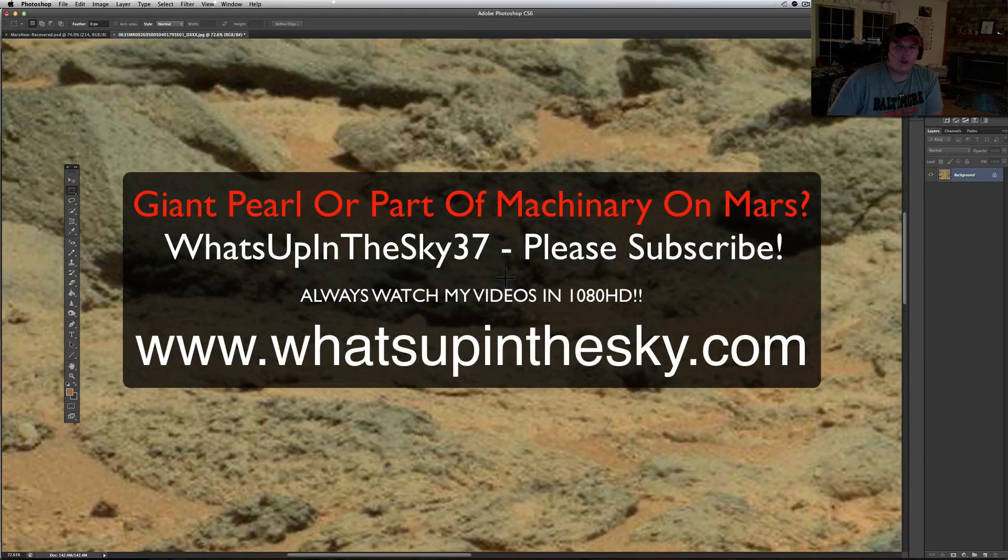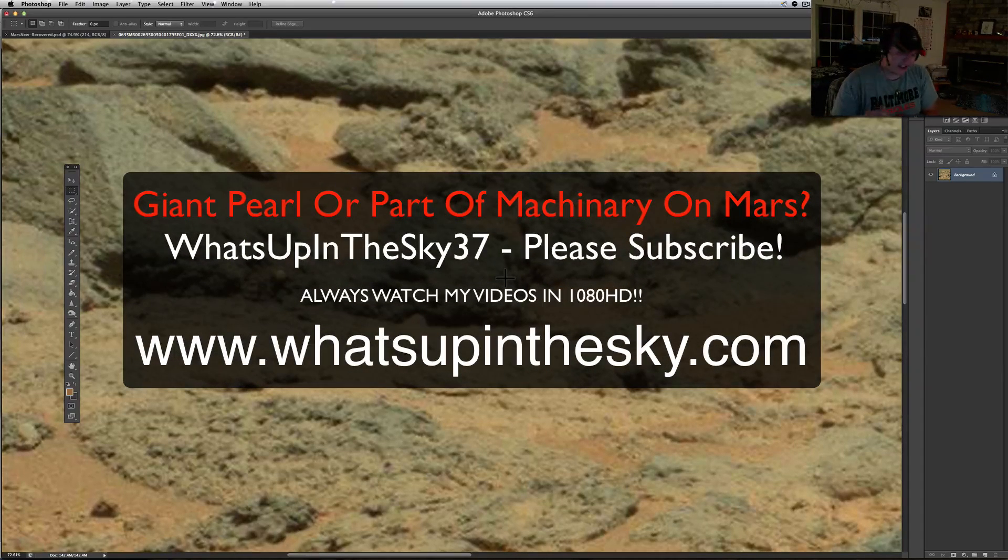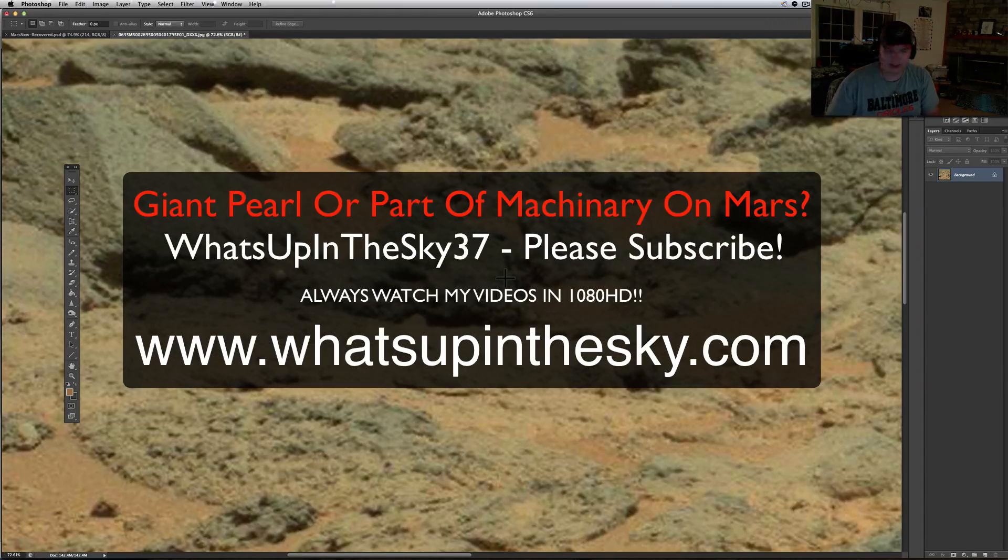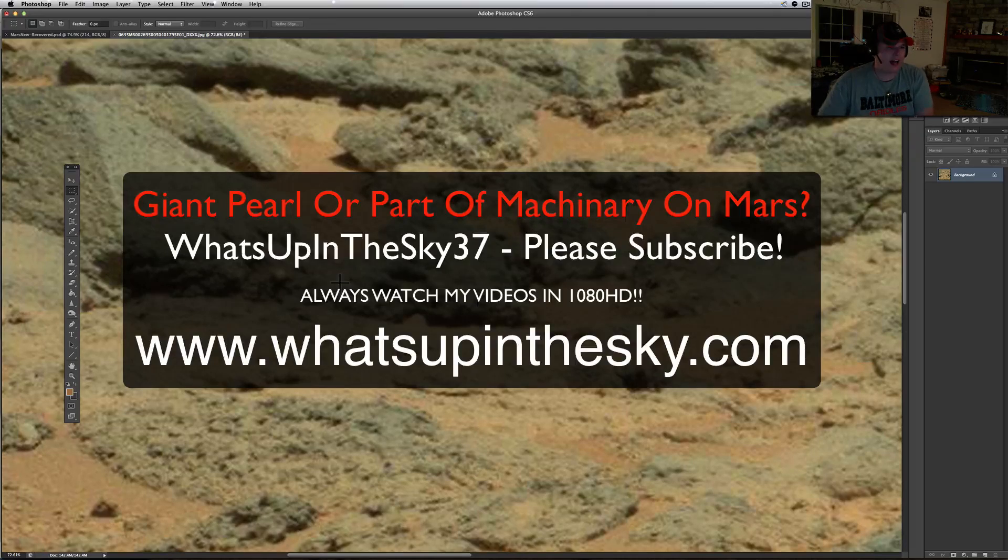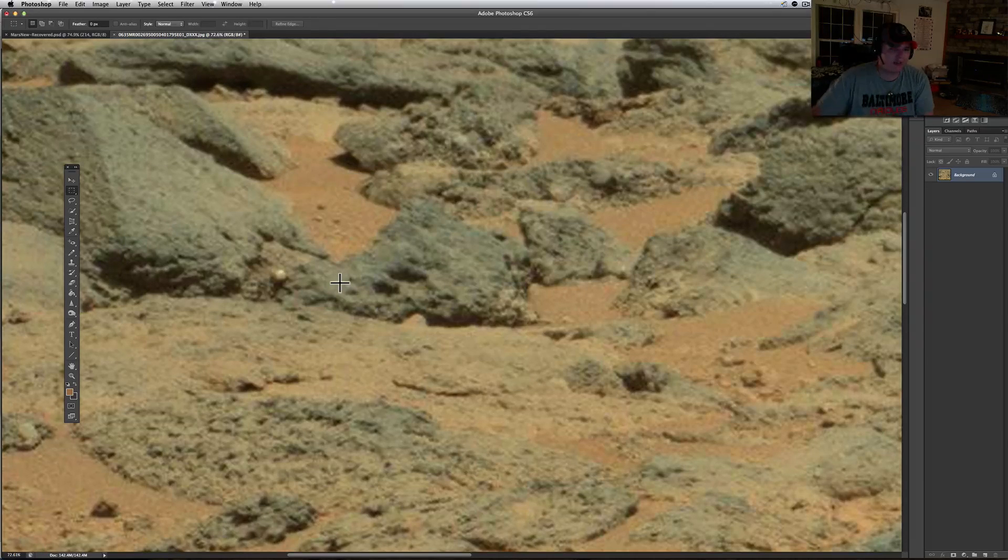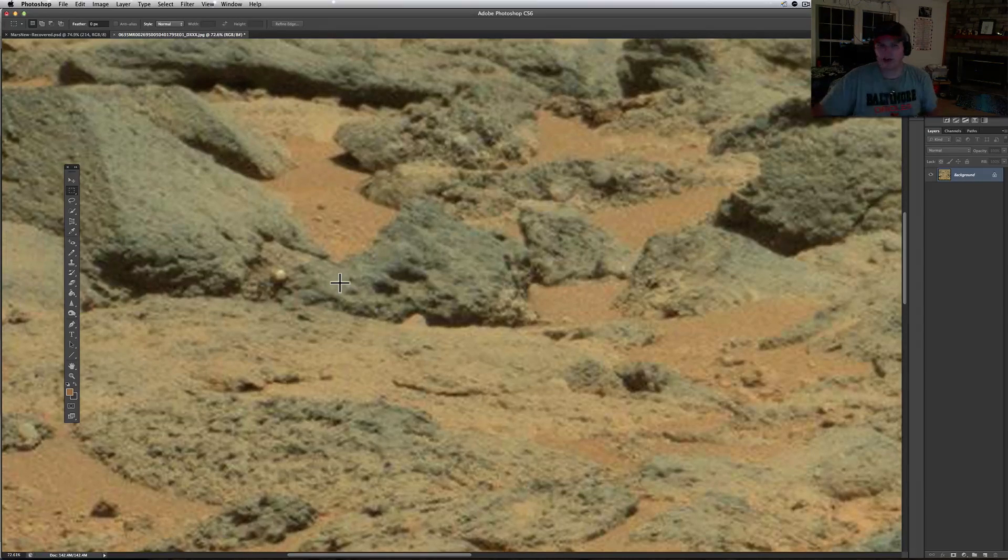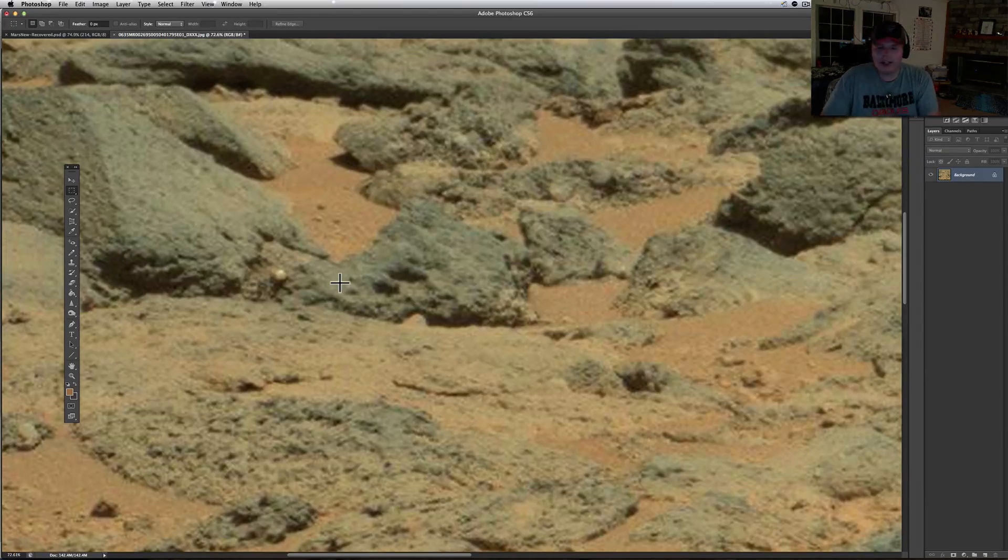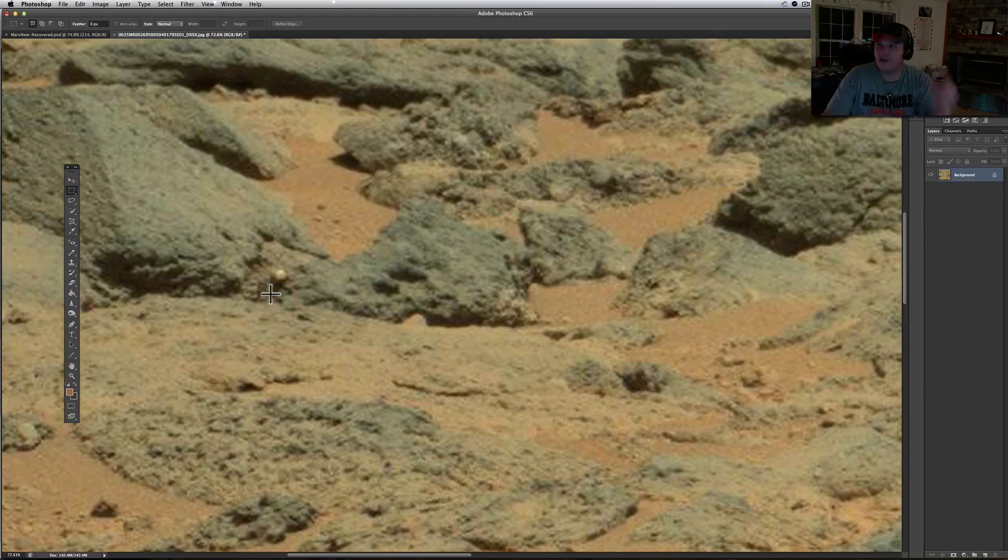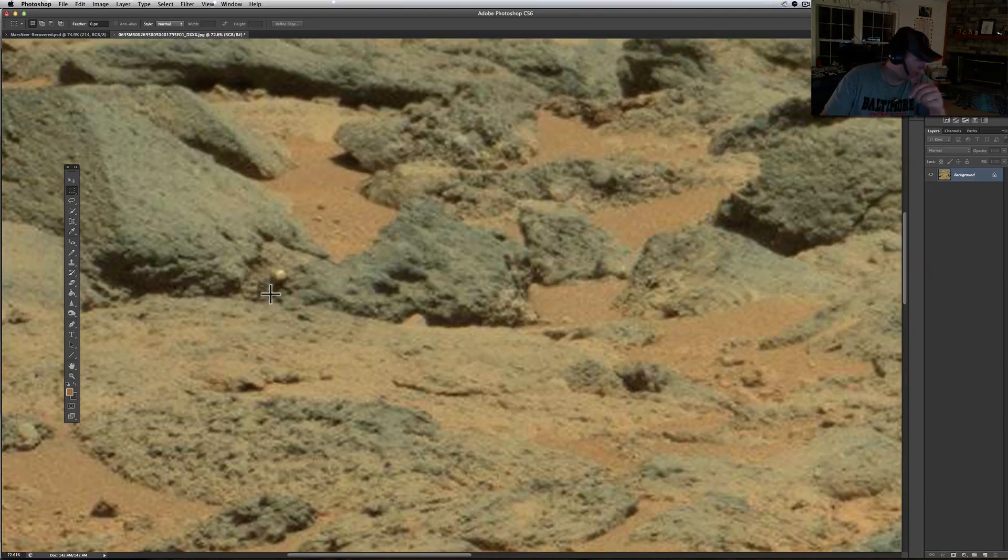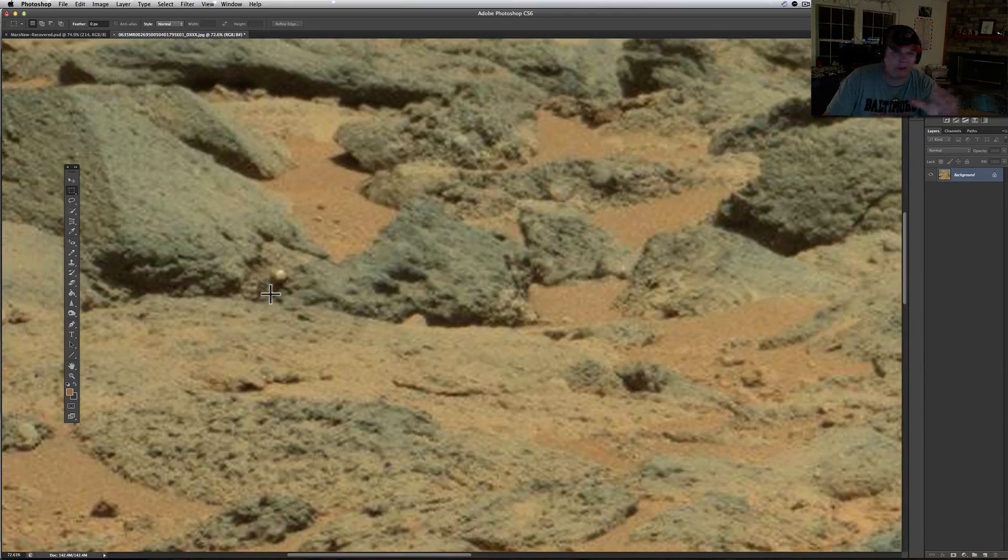What's going on YouTube, it's your buddy Will from the What's Up in the Sky 37 channel. Join us online at www.whatsupinthesky.com where we got the forums finally slowly starting to rock and roll. All you gotta do is sign up for an account.